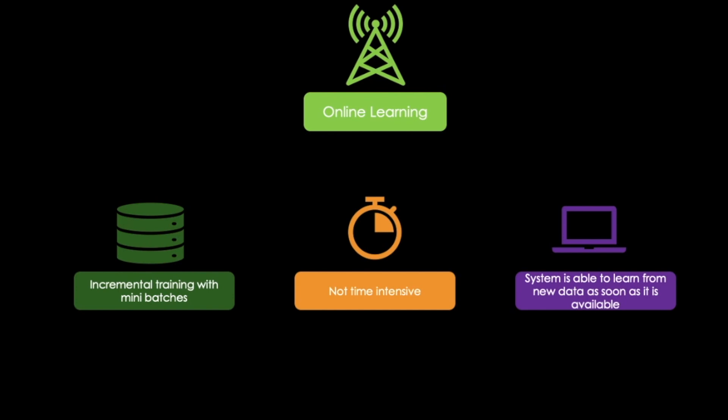Online learning is great for systems that receive data as continuous flows, so for instance stock prices, and need to adapt to change rapidly or autonomously. Online learning is a really good option if we have limited computing resources.